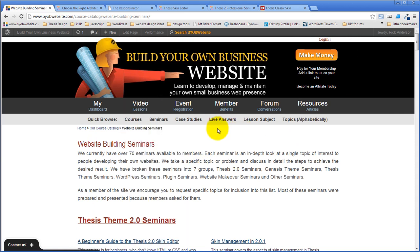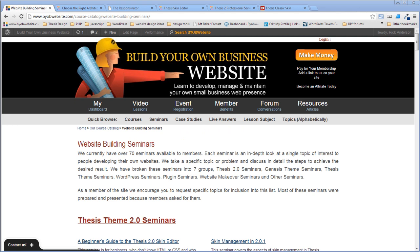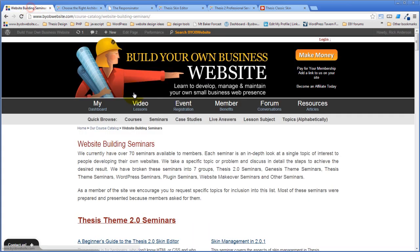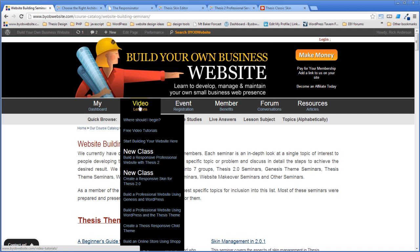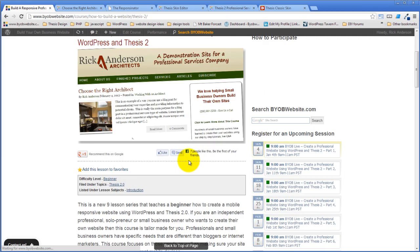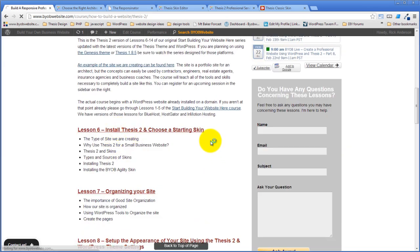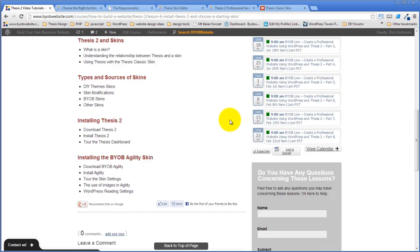One reason BYOB website hasn't upgraded yet is that I'm working on a development server to convert all my custom Thesis 1.85 code to Thesis 2. Trish asks if this video will be available later today — no, but it will be available next week in edited form, accessible from the course page: 'Build a Responsive Professional Website with Thesis 2,' Lesson 6, under 'Videos in this lesson.'